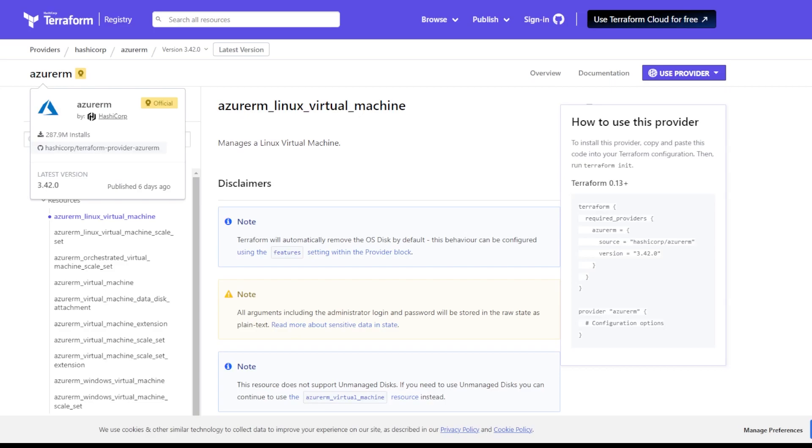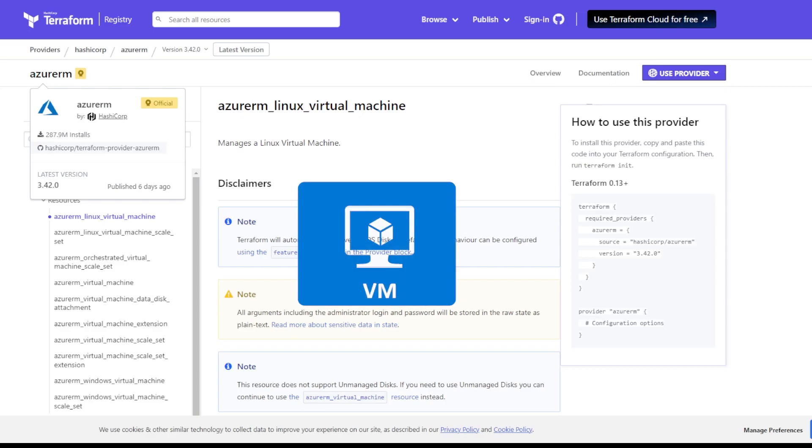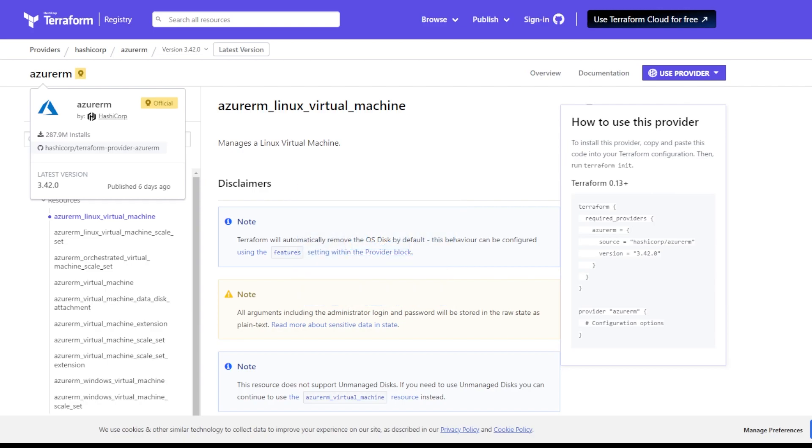In this video we're going over how to create an Azure virtual machine using Terraform with both a public and private IP address.